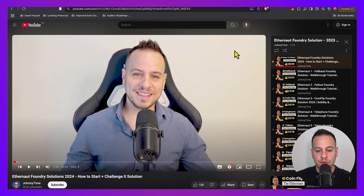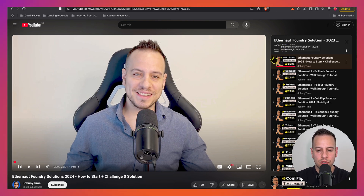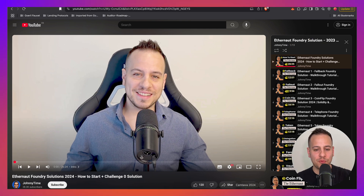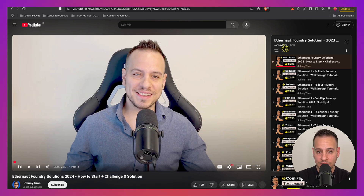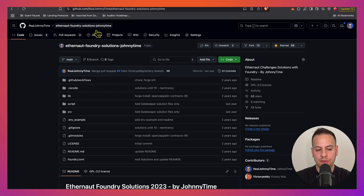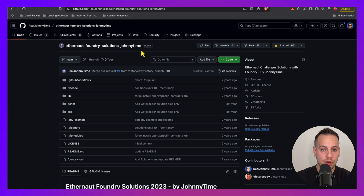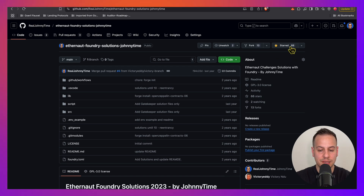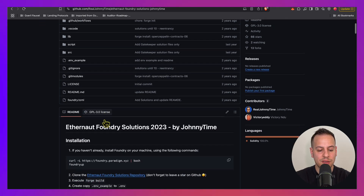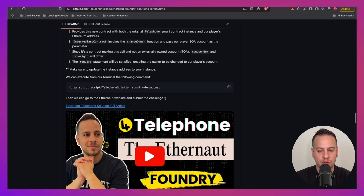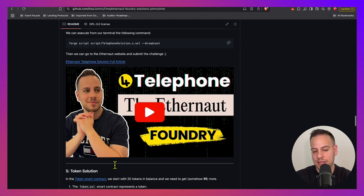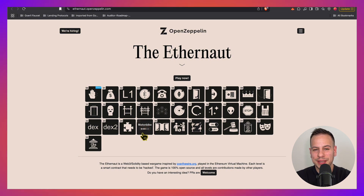If you get stuck on Ethernaut, you can check out my complete playlist on this YouTube channel where I solve Ethernaut challenges with Foundry — so you get two birds with one shot: you learn smart contract hacking and the most common smart contract development and testing framework, Foundry. You can also check out my Ethernaut Foundry Solutions GitHub repository, which has 66 stars and 13 forks. The README links to videos and complete articles, making it the best free resource for learning smart contract hacking on GitHub.